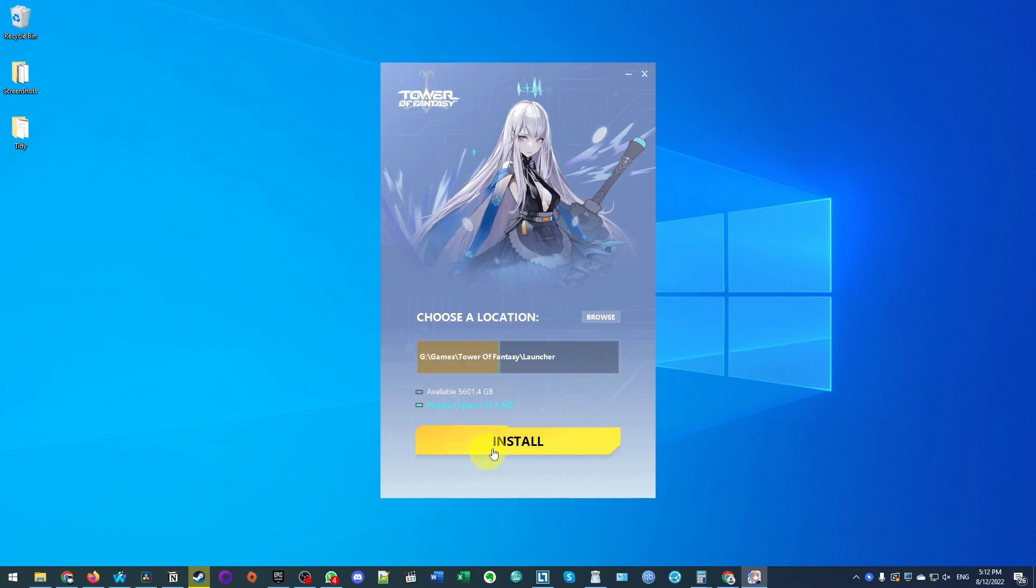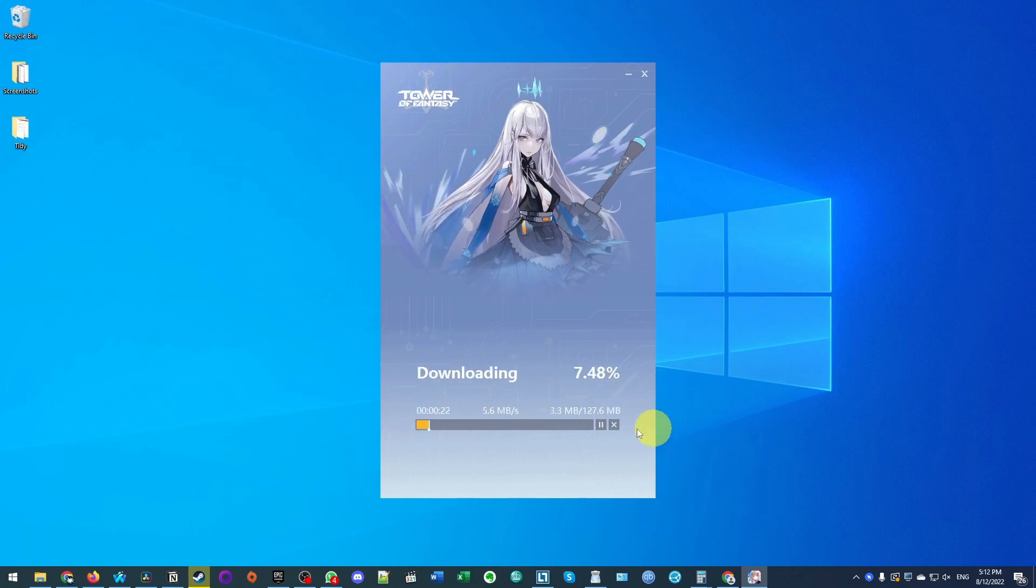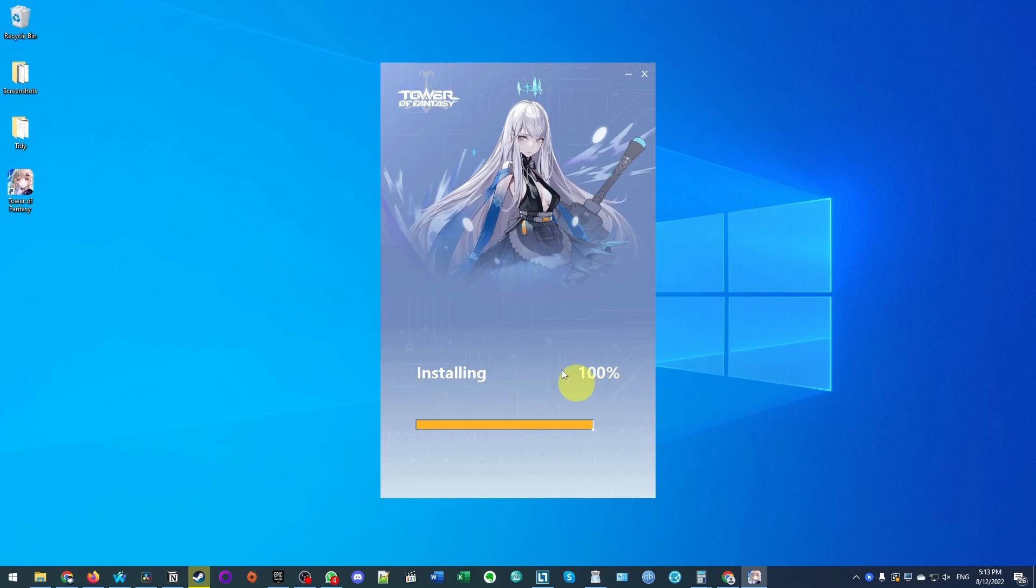Now we're ready. We're going to press the install button and it's going to start the initialization process and download a 127 megabyte file.